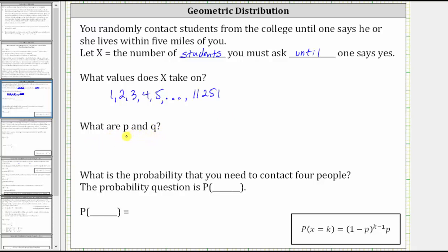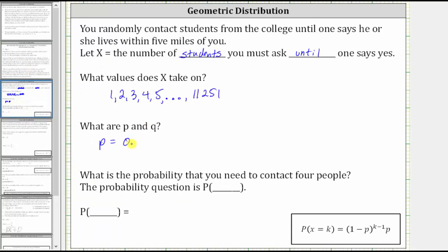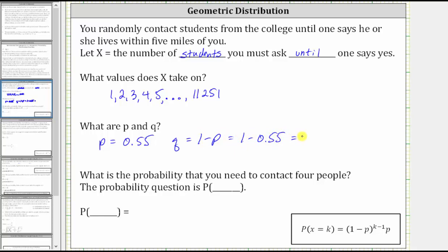Next, what are P and Q? P is the probability of success. Success is when you find a student that lives within five miles of you, which is 55%, or as a decimal, 0.55. And Q, the probability of failure, is equal to one minus P, or in this case one minus 0.55, which is equal to 0.45 — the percent of students that live further than five miles from you.